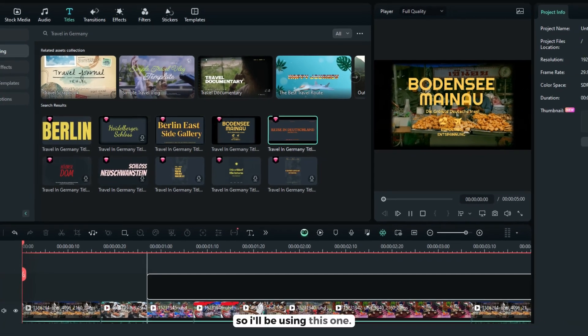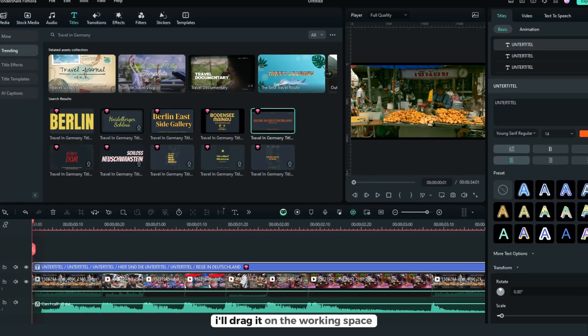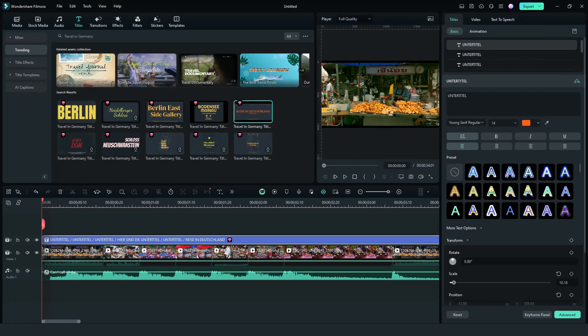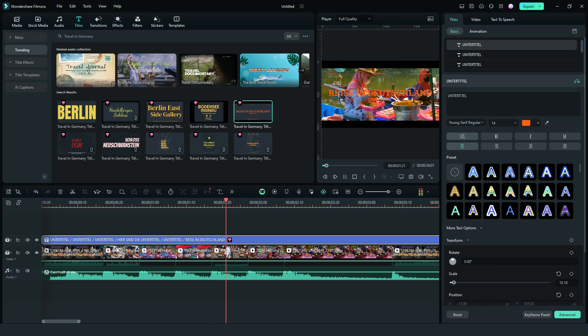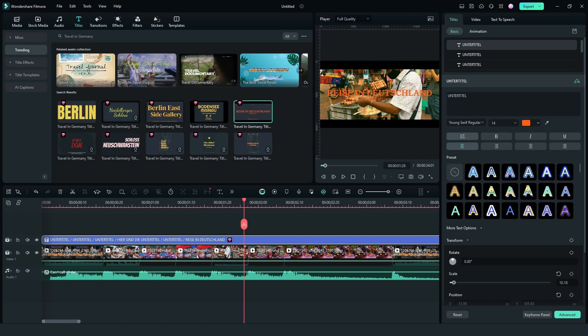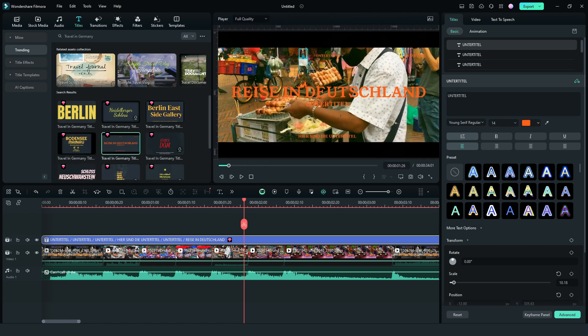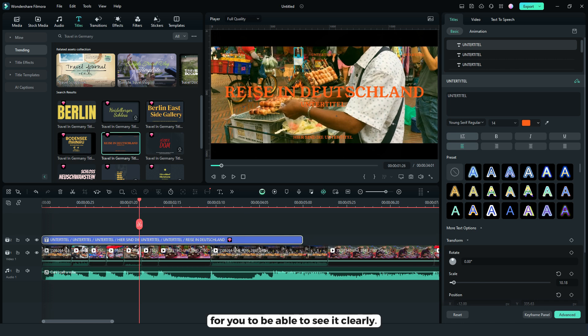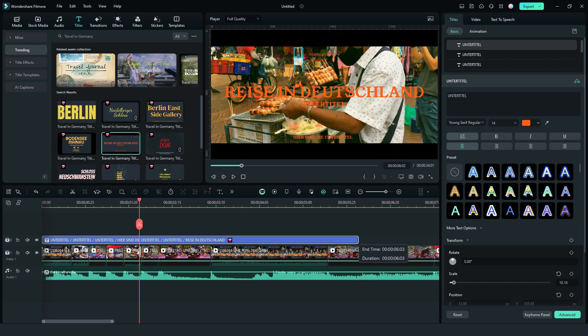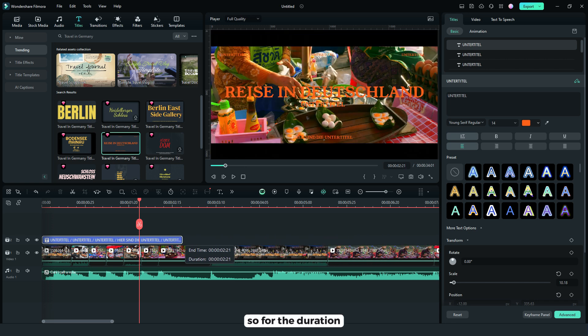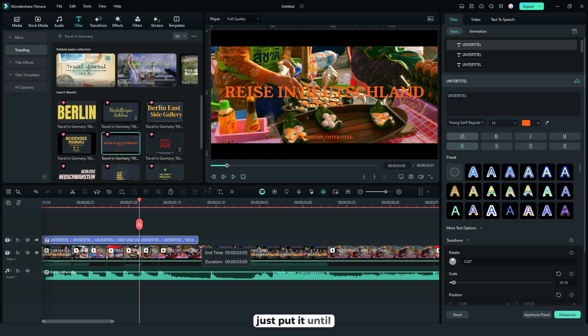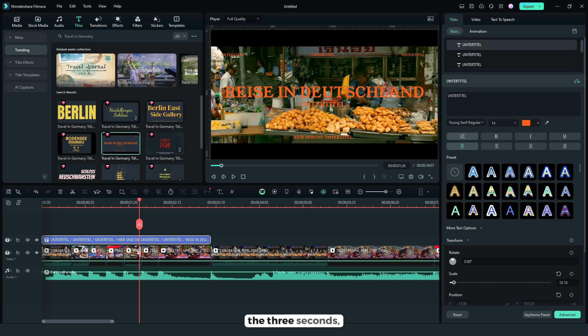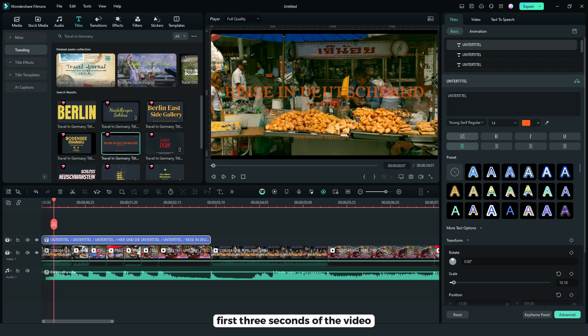So I'll be using this one, I'll drag it on the working space. So let's adjust this screen for you to be able to see it clearly. So for the duration I'll just put it until the three seconds, first three seconds of the video.